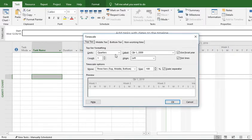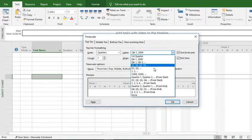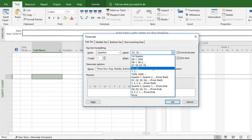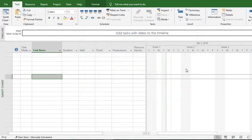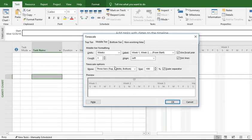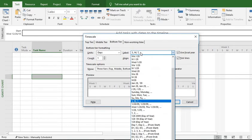We can also change the format of the top tier. For the quarter, we want to make it show as Quarter 1, Quarter 2, Quarter 3, and it will show up like that.